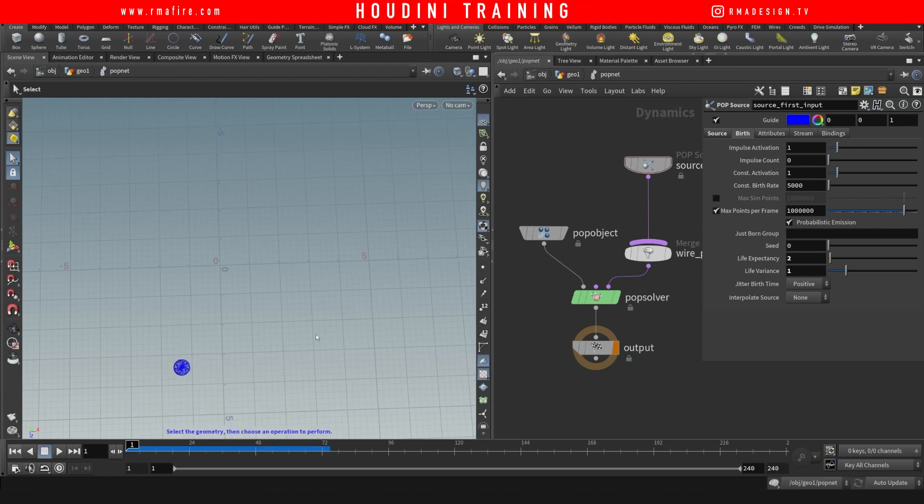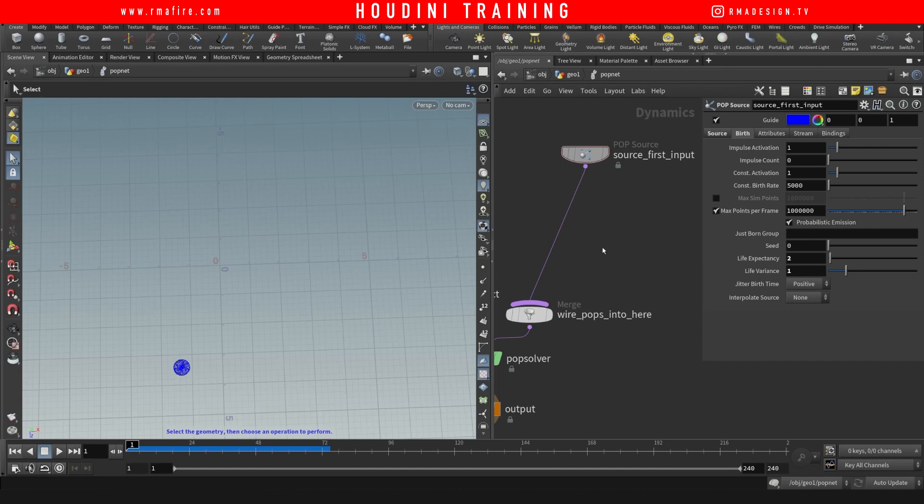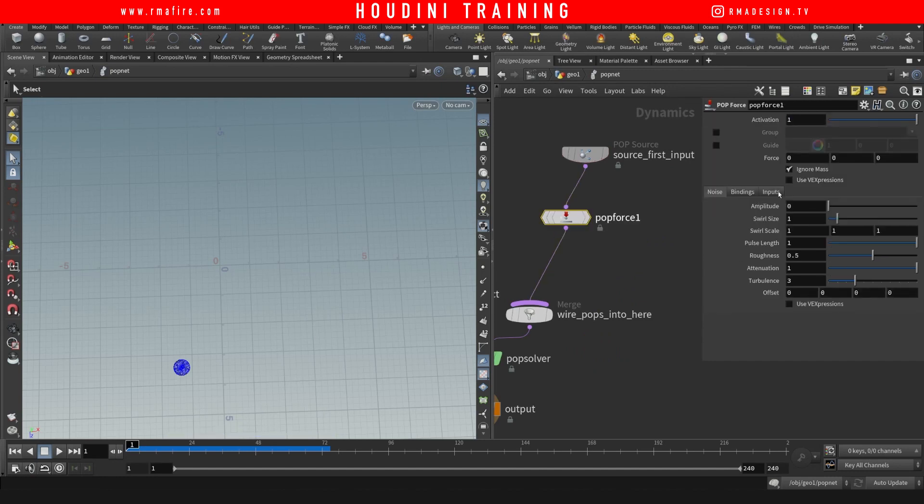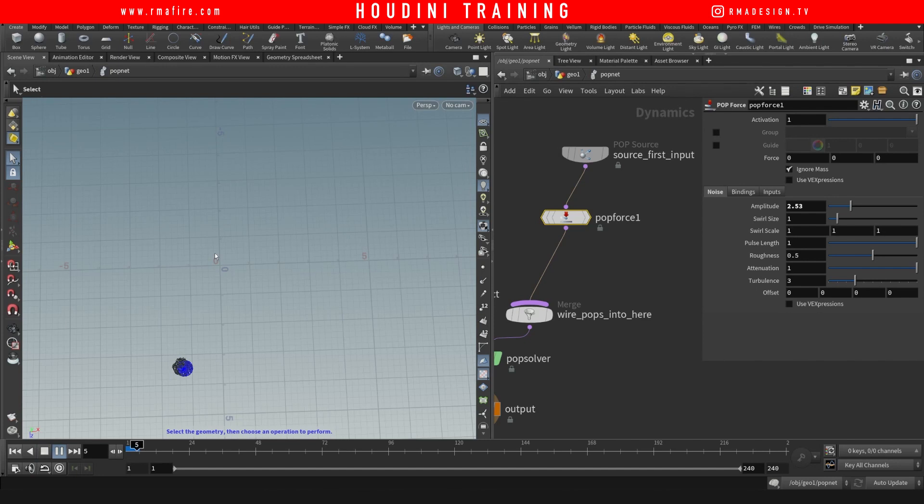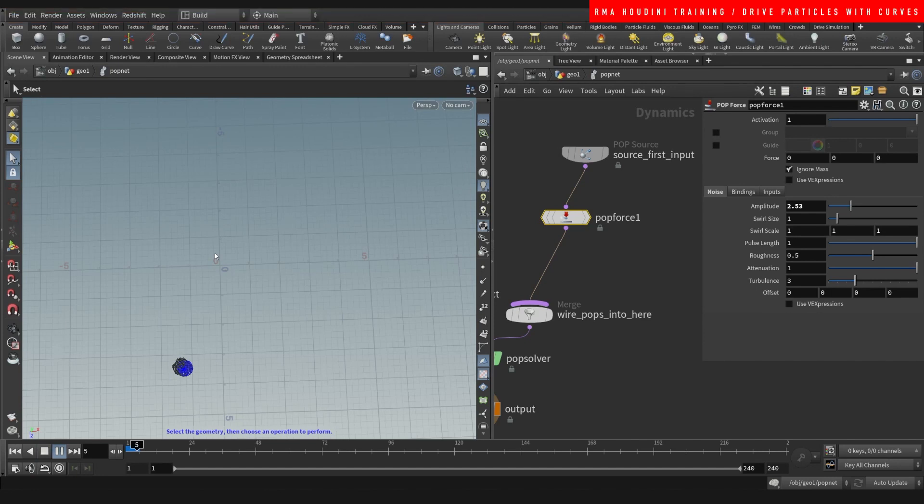And now we can add a little bit of force to them here, and you can use this for anything. It's a pretty useful tip.